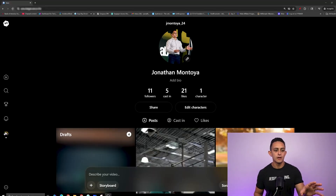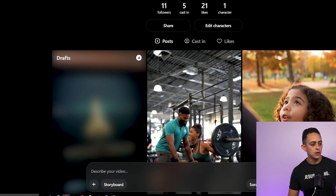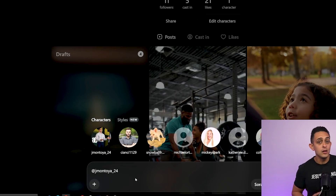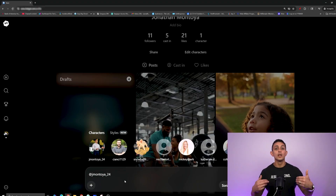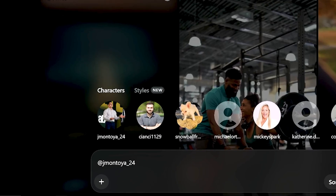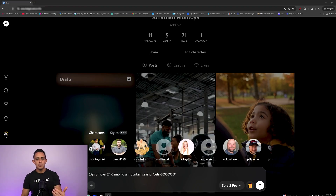Once you've uploaded your character, you can create videos with you in them. If you go to where it says 'describe video,' your character should come up — click on that and say whatever you want. You can make this very simple; for example, just say your username climbing a mountain saying 'let's go.' I'm going to give you my Sora interactive guide so it'll create some really good prompts for you.